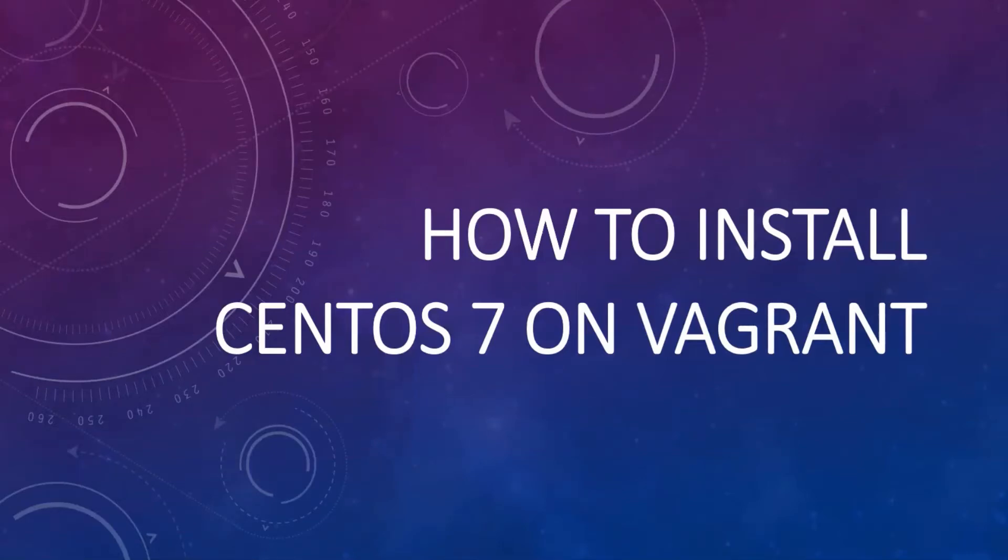In this video, I'm going to show you how to install CentOS 7 on Vagrant. A lot of people are asking for this, so that's why I'm creating this video.